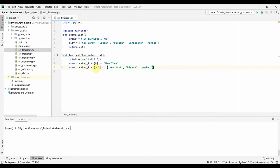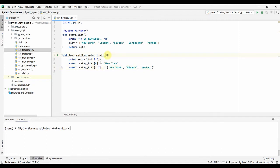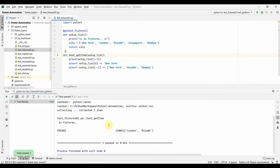For slicing, a list accepts three arguments: the start offset, the end offset, and the step value. Running setup_list[::2] means start from the zeroth value, go to the last element, and take every alternate value with a step of two — so it gets the zeroth, second, and fourth values. Let us run this and see that it works fine.